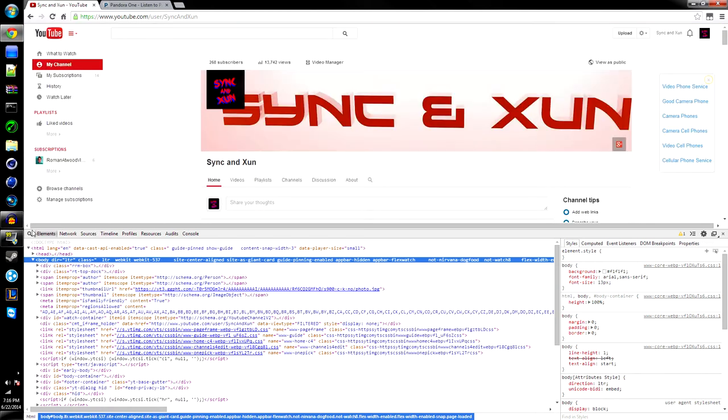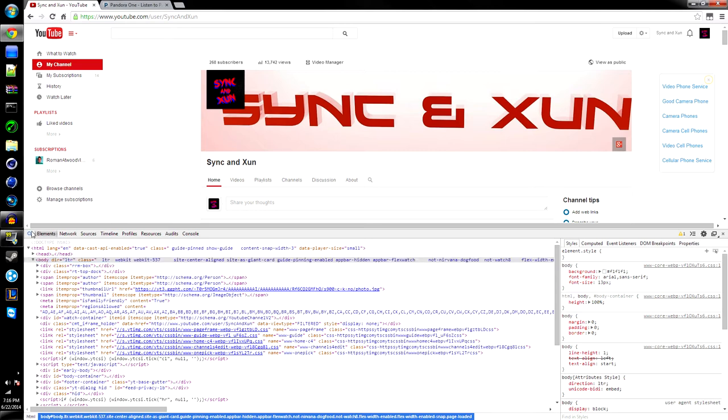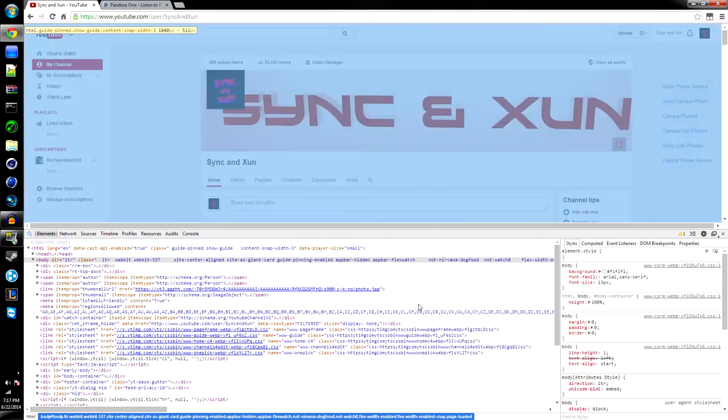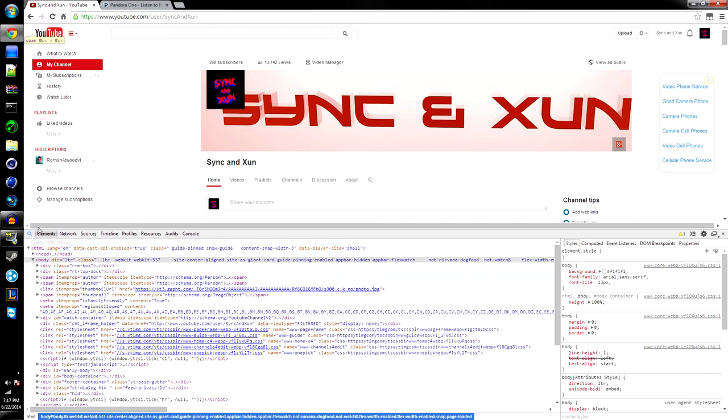I am using Chrome, so my icon is here, this is what I'm looking for. But on Mozilla, it will be like a box right here or something like that. It doesn't matter, each one's different, but if you hover over it, that's what it'll say: inspect element.